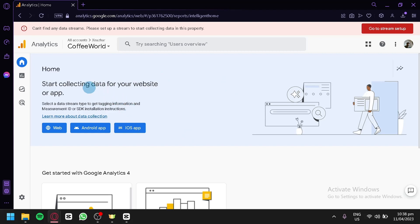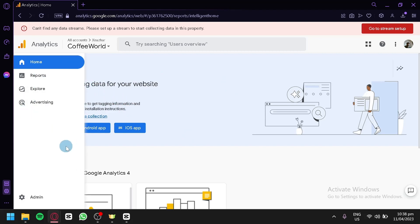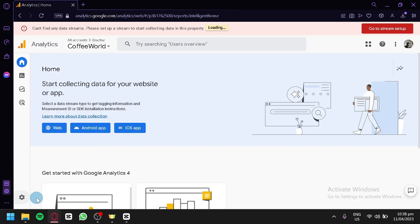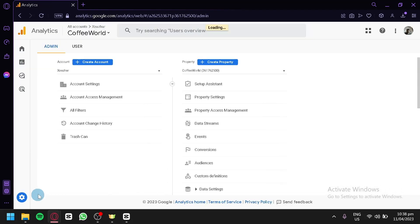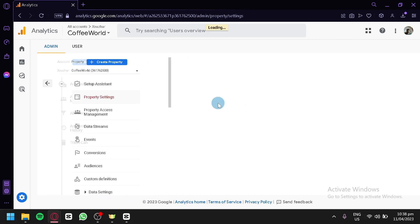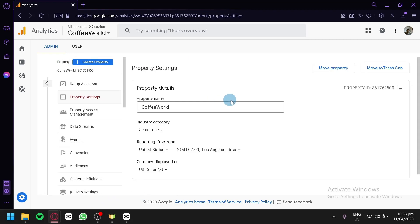Look over here on the left side and click on Admin. Now over here we're simply going to click on our Property Settings and we would be able to see our Property ID over here.